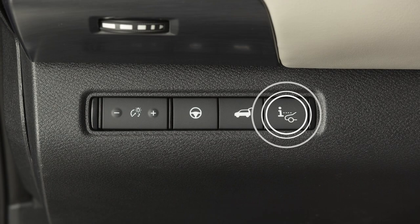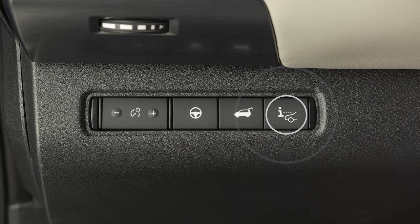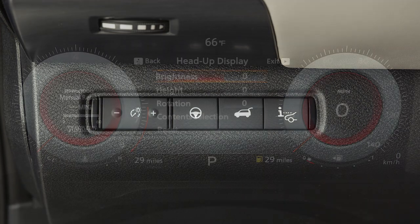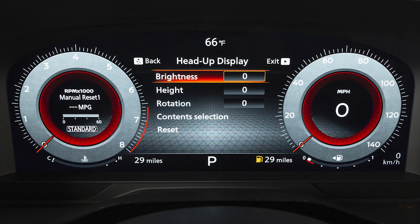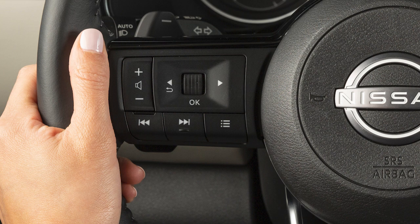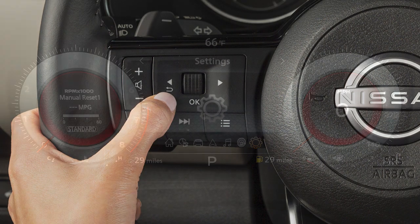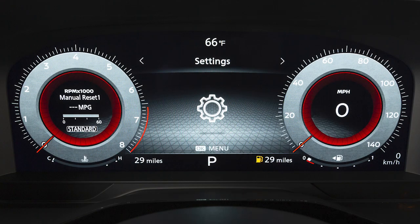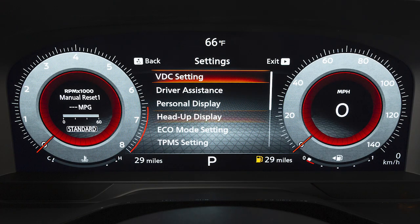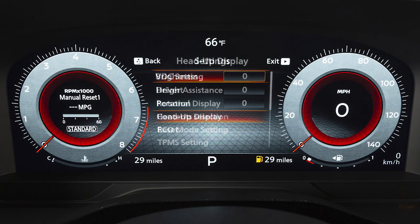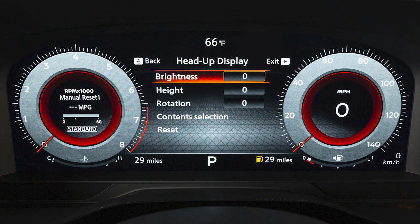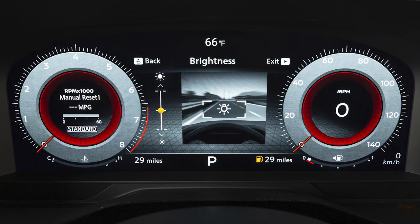Press this button to turn the HUD on or off. To adjust HUD settings, such as brightness and position, use these controls to select Settings, then Head-Up Display, and select the item you wish to adjust.